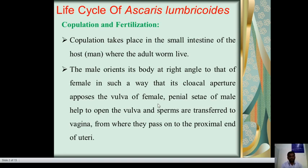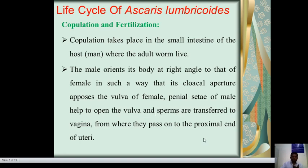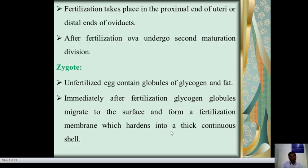The first point is copulation and fertilization. Copulation takes place in the small intestine of the host, where the adult worms live. The male orients its body at a right angle to that of the female so that its cloacal aperture opposes the vulva of the female. Penial setae of the male help to open the vulva, and sperm are transferred to the vagina, from where they pass to the proximal end of the uteri. Fertilization takes place in the proximal end of the uteri or distal end of the oviduct.